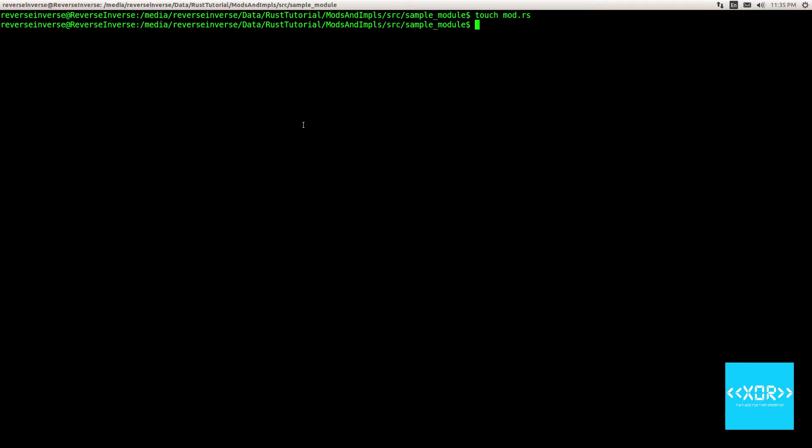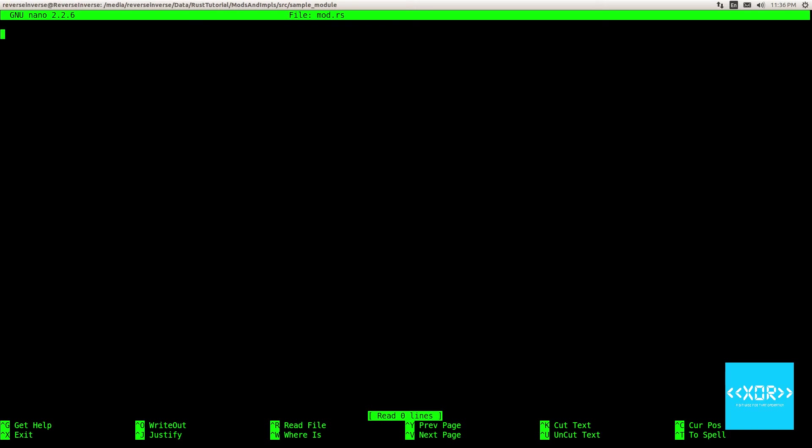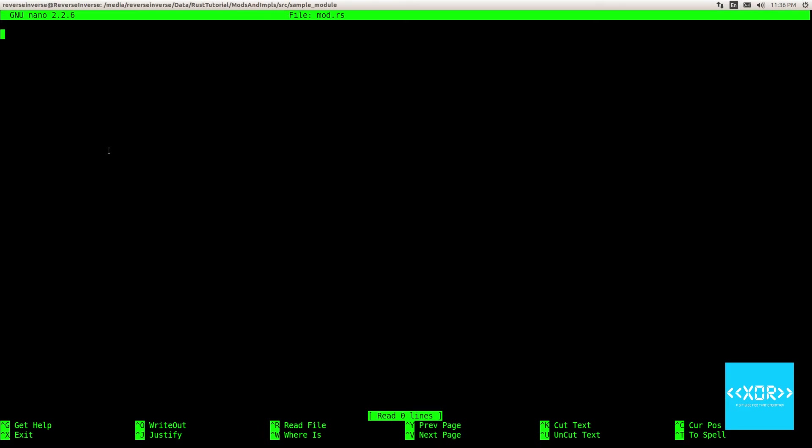So next what we'll do is we'll say nano, actually let me use sudo because my config for nano is written to the file system with a root account I believe. I think, yeah, because I installed it with sudo. But anyway. So what we're going to be doing is we've now created a module. So creating a module in Rust is pretty much that simple. Now we have to actually define the contents of our module. So in this case we're going to be making a very simple implementation.